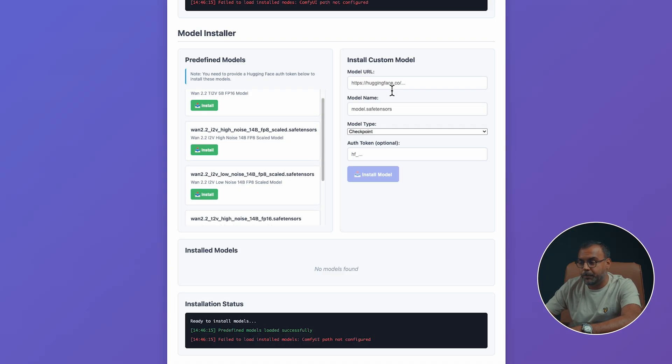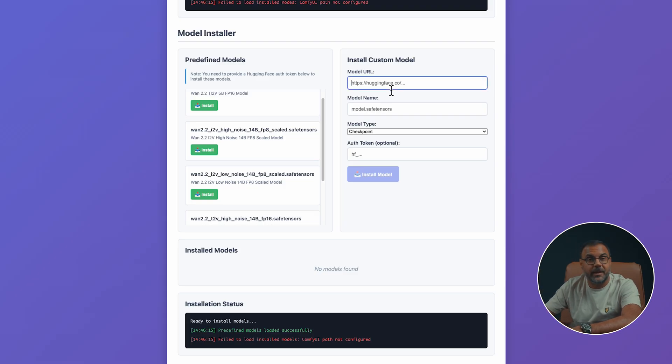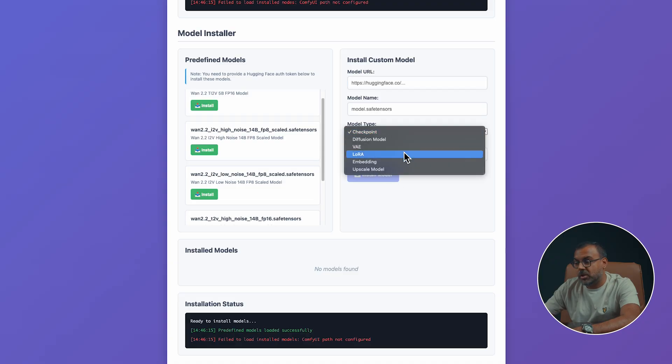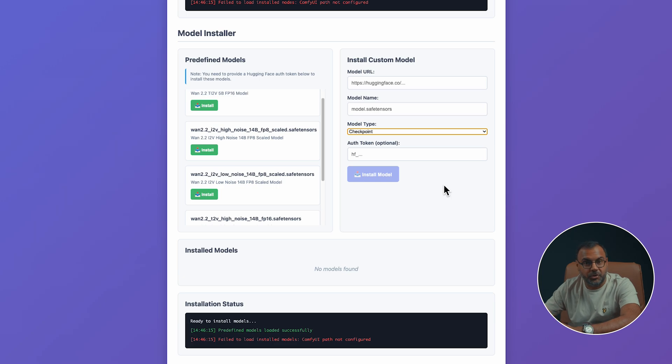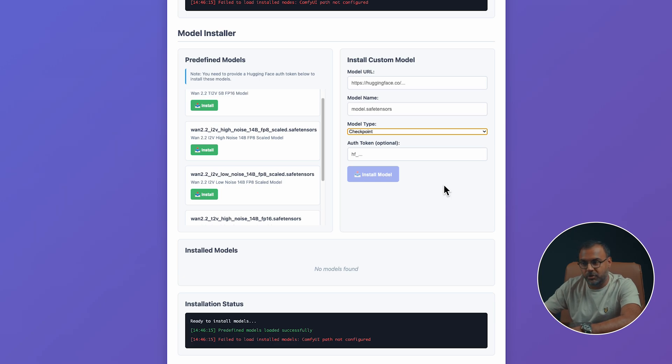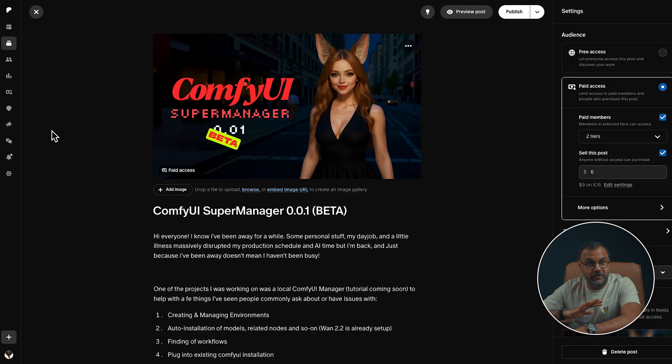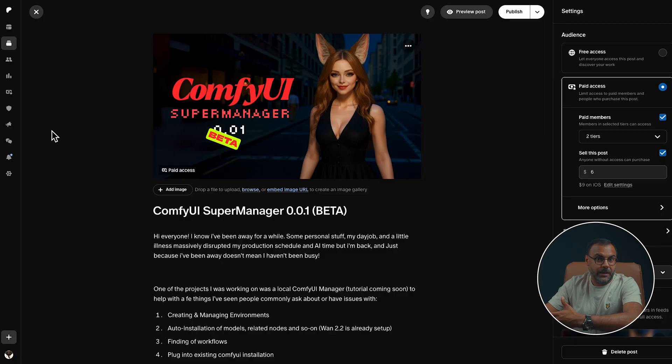I also put here a downloader where you can drop in the hugging face link of the model you want, where you want to name it, the model type, and it should download it to the correct destination. So, then we're having to fidget with a console to get it down into the right place. This is still very much in beta, and I have tested it very little, but I have made it available to my patrons if they want to help in beta testing it and providing feedback on what are additional features that could be helpful.